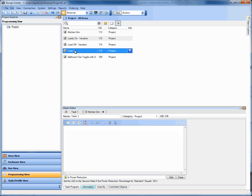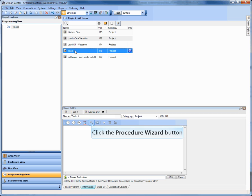Now what we're giving you is the ability to basically load shed dynamically through programming. So you can add them to touchscreens or keypads or timers, et cetera, so that you can change that value dynamically.